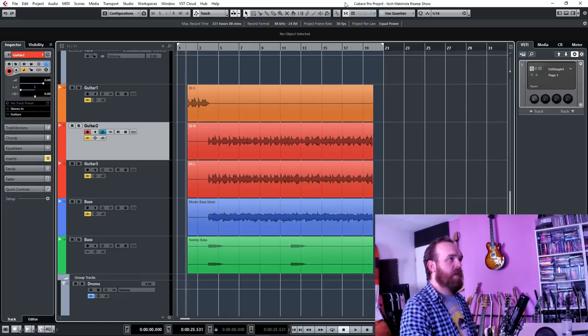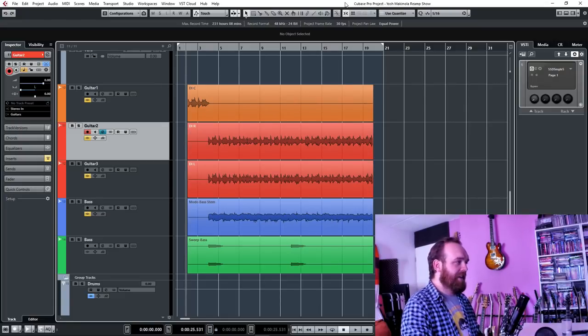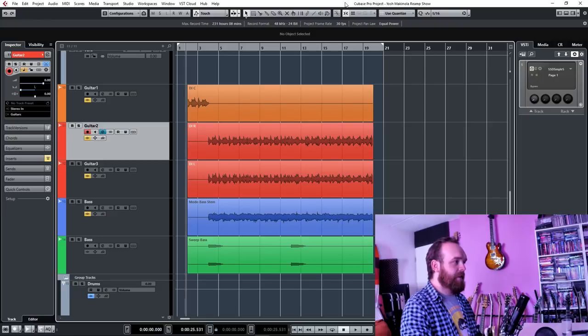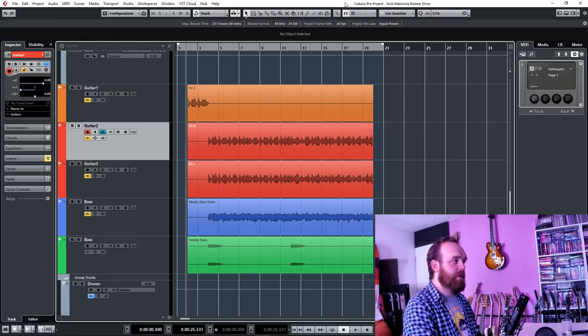So for this episode I received some DI tracks from Josh Macchinola and they are pretty cool. Let's take a listen to the raw files that he provided me with.